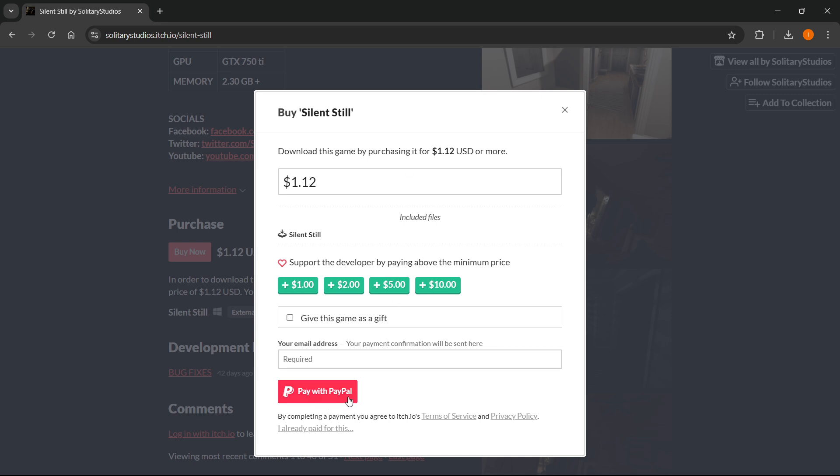Once you've done all this, you have to click pay with PayPal and pay using PayPal because it's the only payment option for this game right now. You can also connect your card to PayPal. It's very easy to get a PayPal account, just Google it.